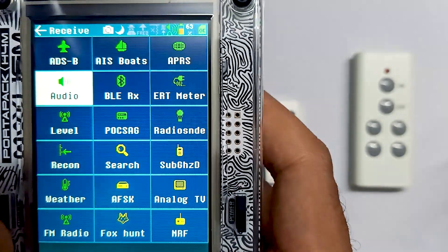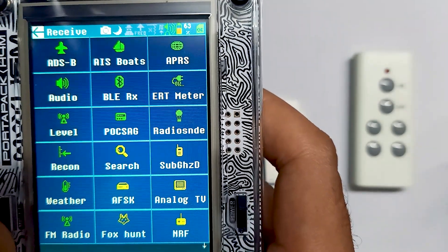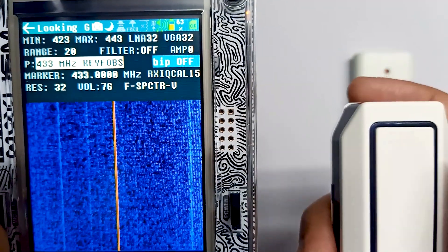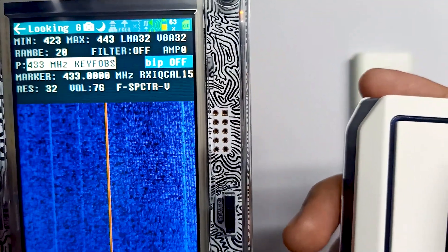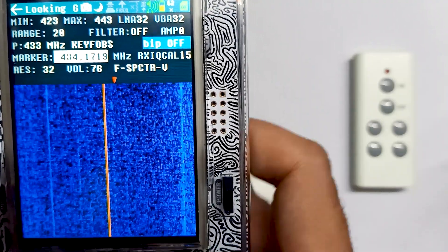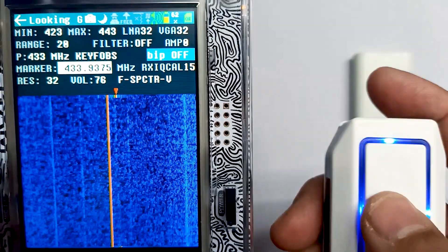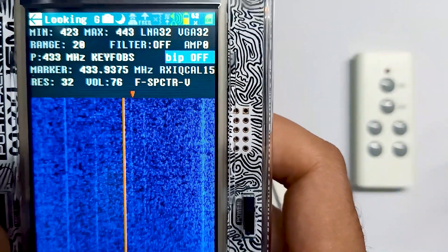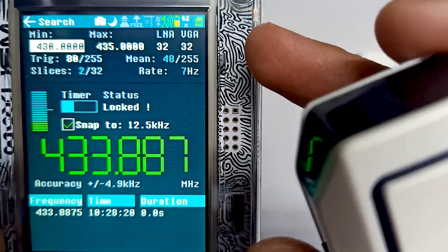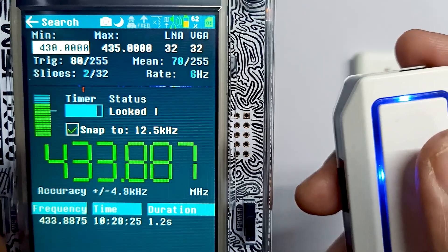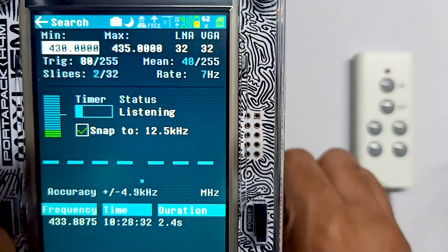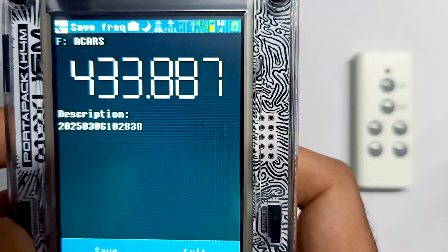Let me demonstrate with the doorbell as well. Going into the Looking Glass app again, we try to find the frequency on the 433 megahertz graph. If you can't find the frequency on 433, you can try other presets. Pressing the button, you can see the frequency — moving the marker it's around 433.9 megahertz. Going into the Search app again with the range already set, pressing the button shows the exact frequency is 433.8 megahertz.